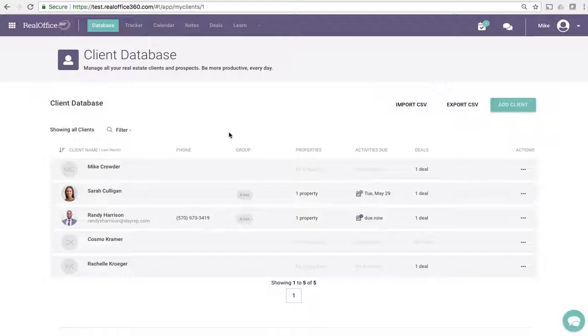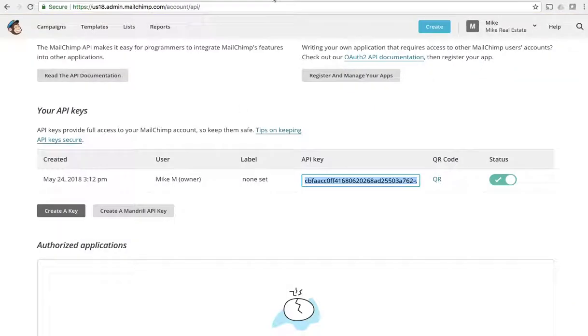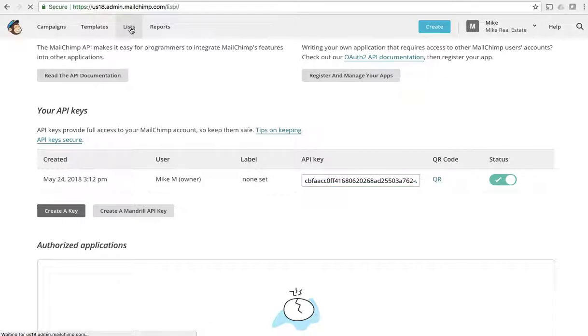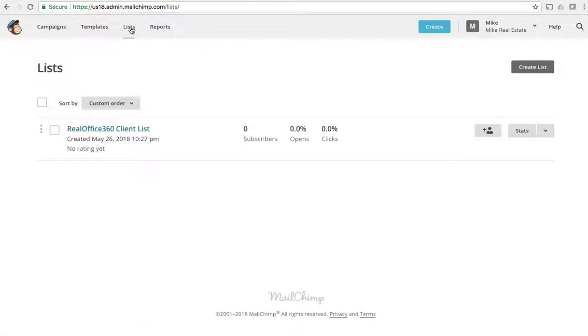If I go back to my MailChimp account and I go over to my lists, that's where your lists are going to be. You'll see that I have my Real Office 360 client list waiting here for me.